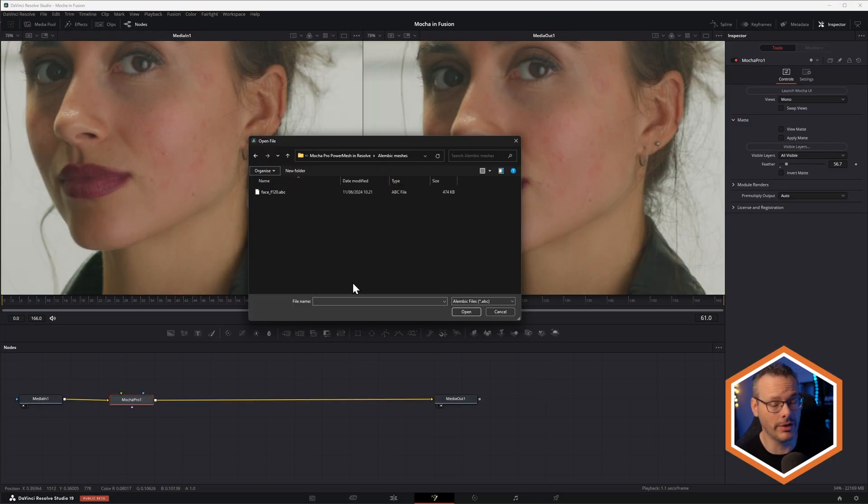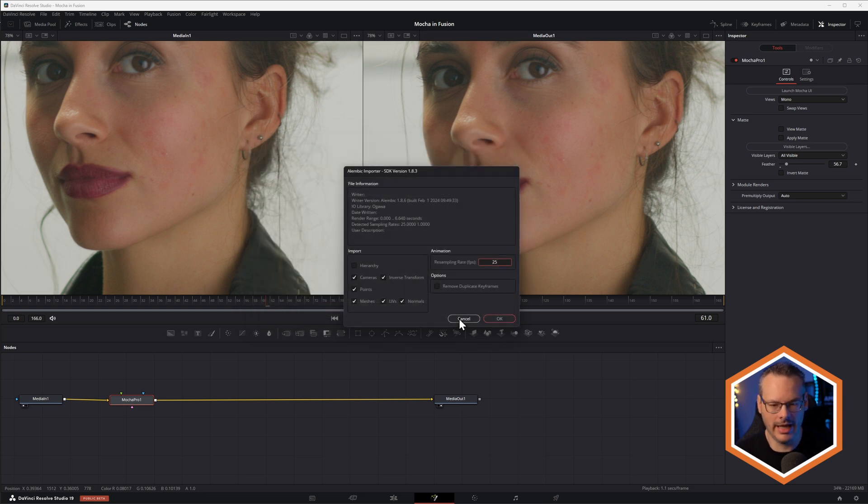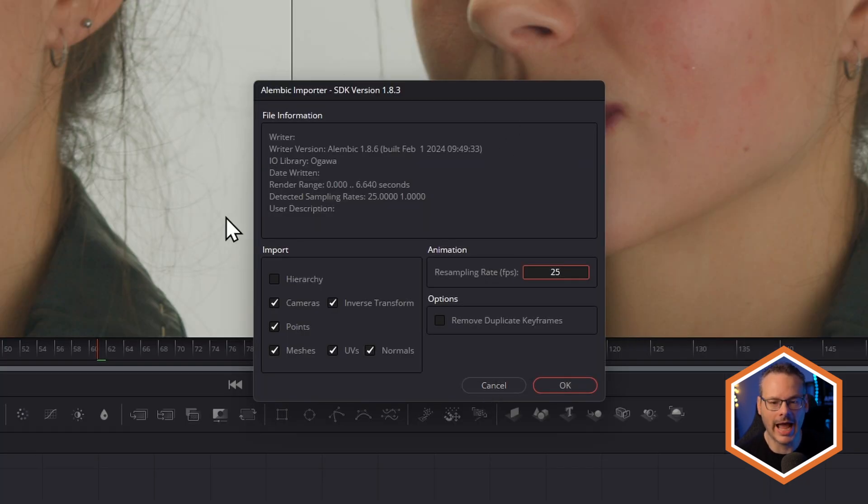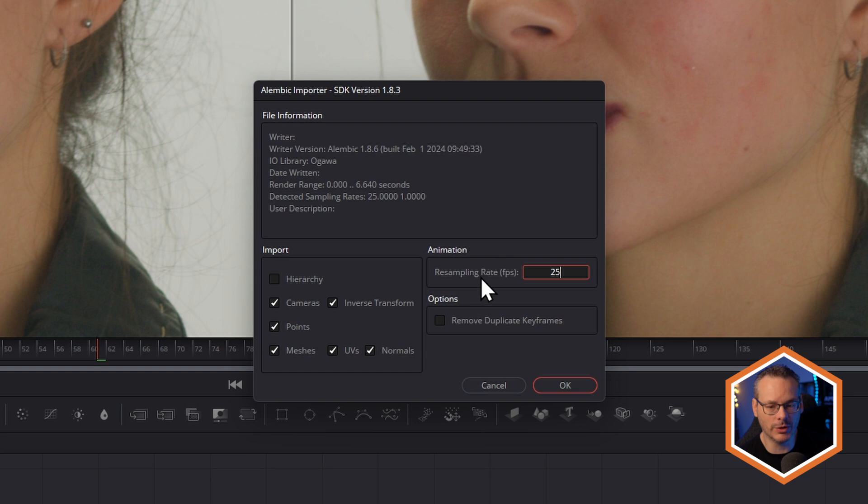I'm going to find the folder that I've just saved things out to. There's my face F120, hit OK. And it's going to bring in my Alembic importer. We can sort of just leave these mainly at defaults.